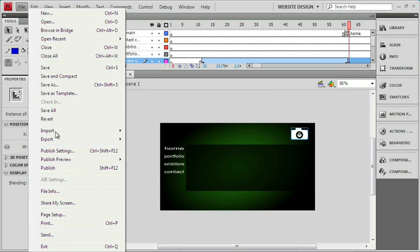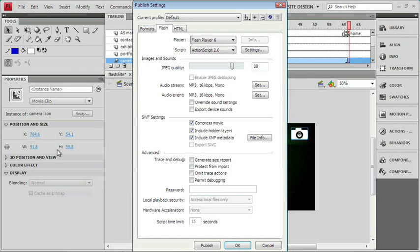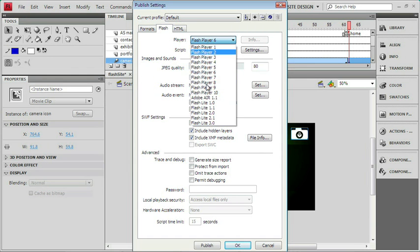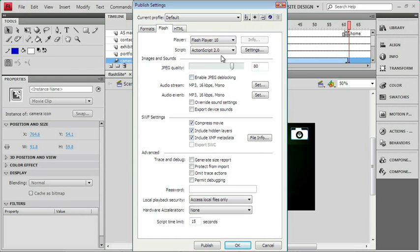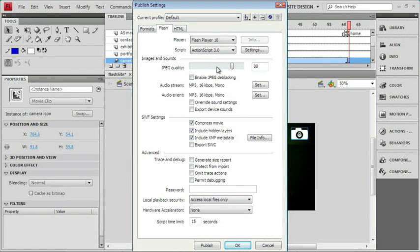I'll go right back into File, Publish Settings, and we'll switch the player back to 10, and we'll switch ActionScript back to 3 so that everything's going to work properly.